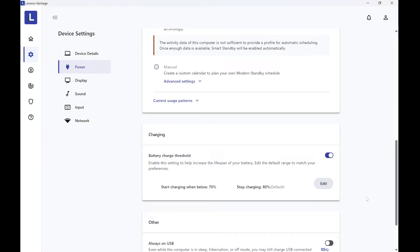Today I will show you how to adjust your charging settings - which battery level you want to start charging from and which level you want to stop at.